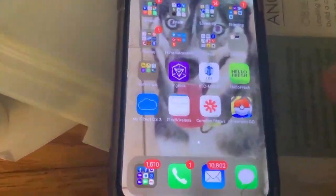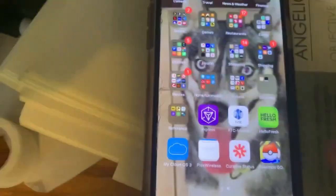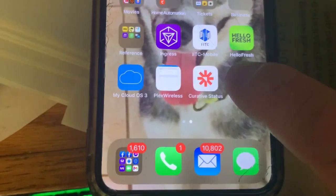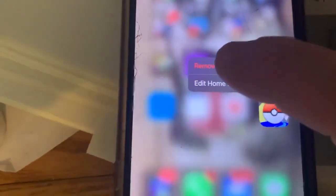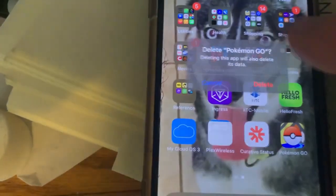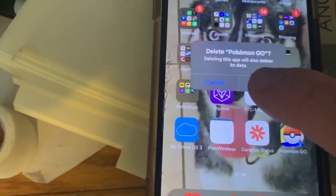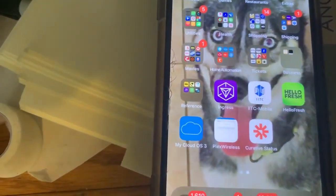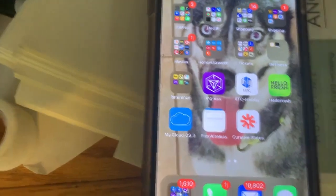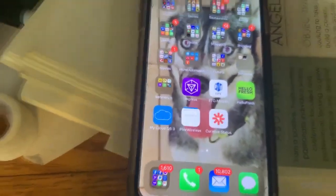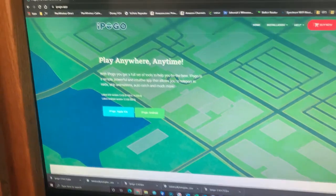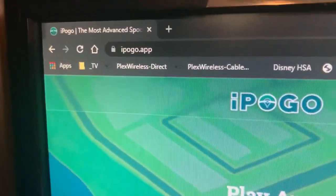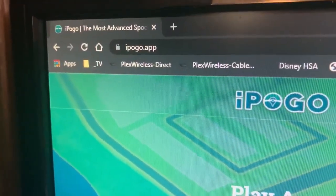First step will be to remove Pokemon Go from your phone — it cannot be installed alongside iPogo, so we're going to remove it. And once it's gone, we can get started on installing iPogo instead. So you go to iPogo.app, that's it — iPogo.app.